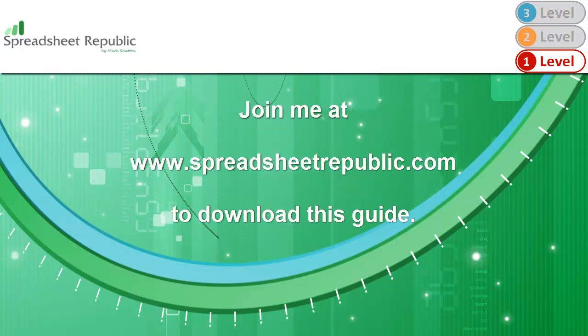Join me at www.spreadsheetrepublic.com where you can download this guide, as well as other written guides and videos. Thank you guys.